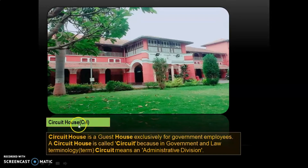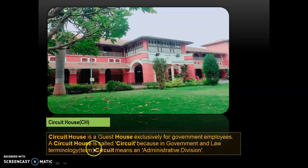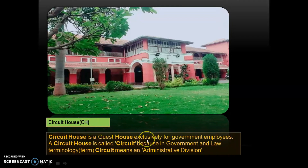Circuit house is shown as 'CH'. A circuit house is a guest house exclusively for government employees. It is called 'circuit' because in government and law terminology, 'circuit' means an administrative division — it is a large building to accommodate officials on duty.